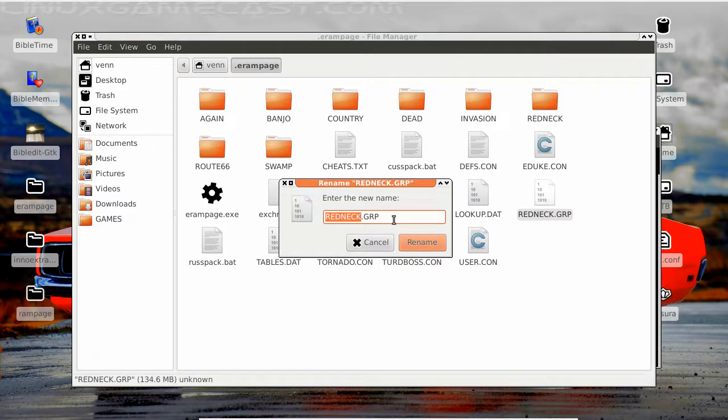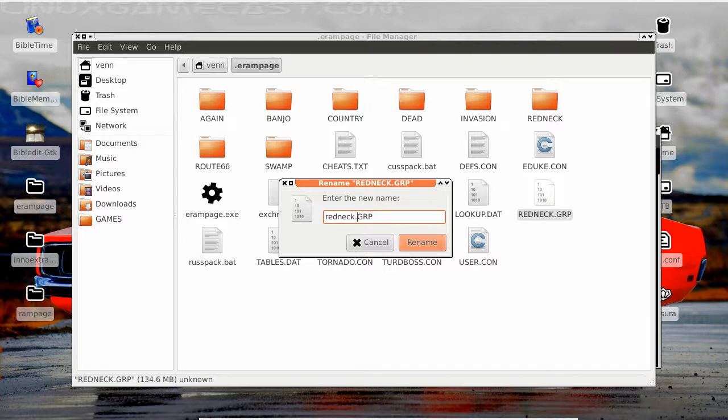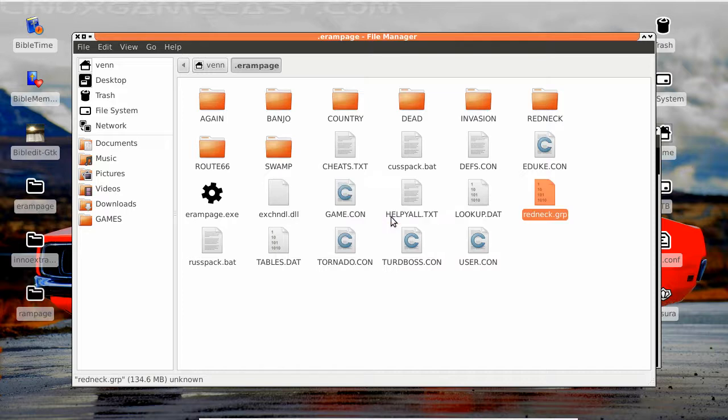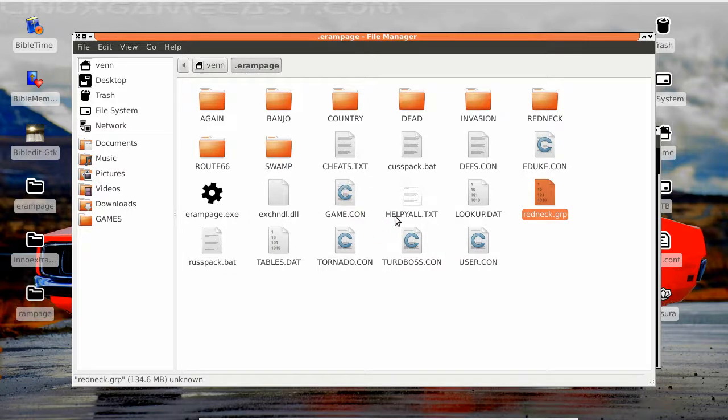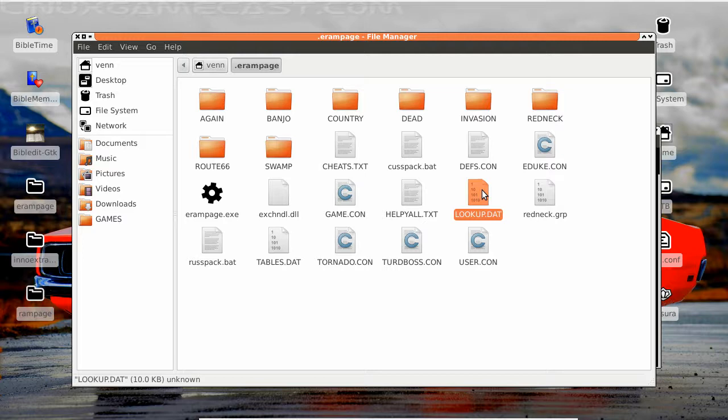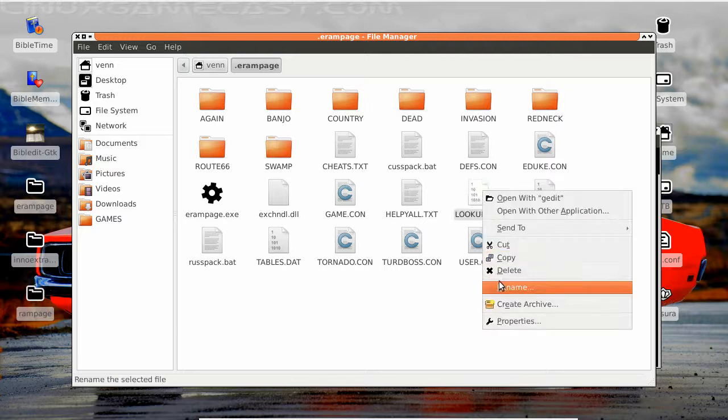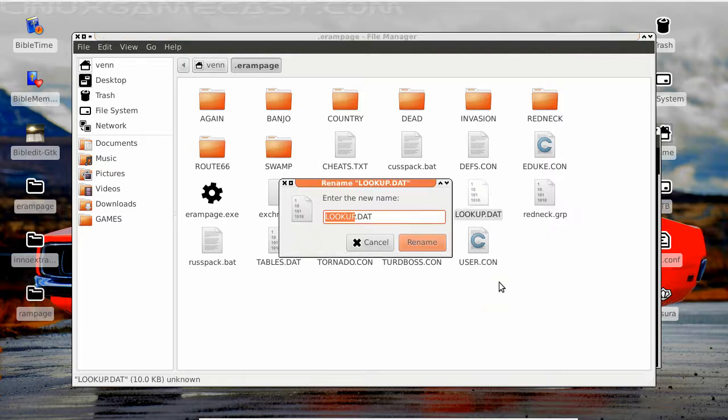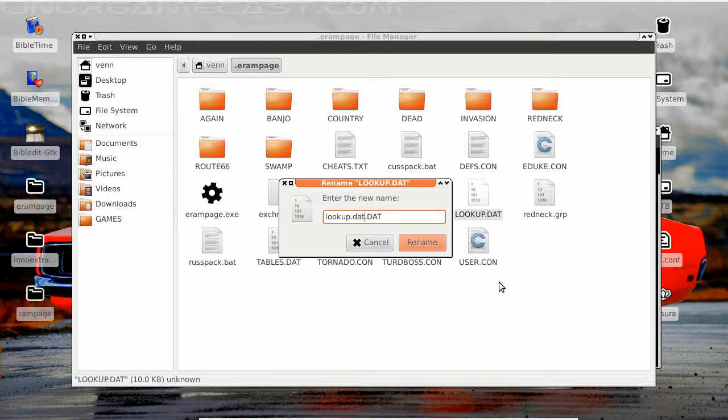We gotta knock them down a bit. By that I mean we got to make them lowercase. See, this thing with Linux, Linux is case sensitive, which don't make no sense to me. A case ain't something you need to worry about, but we're gonna do it anyway since that's what needs to be done.